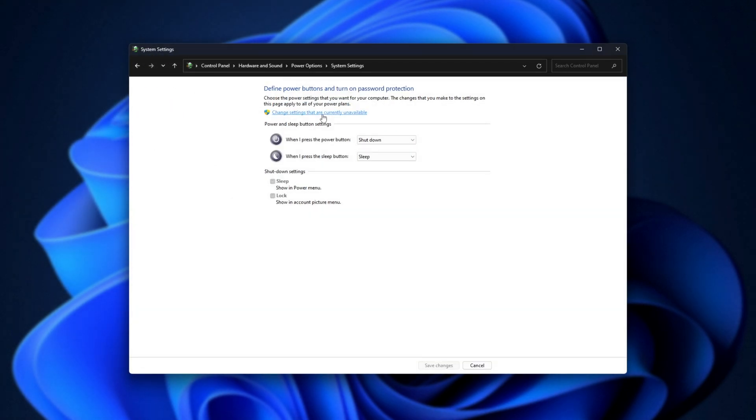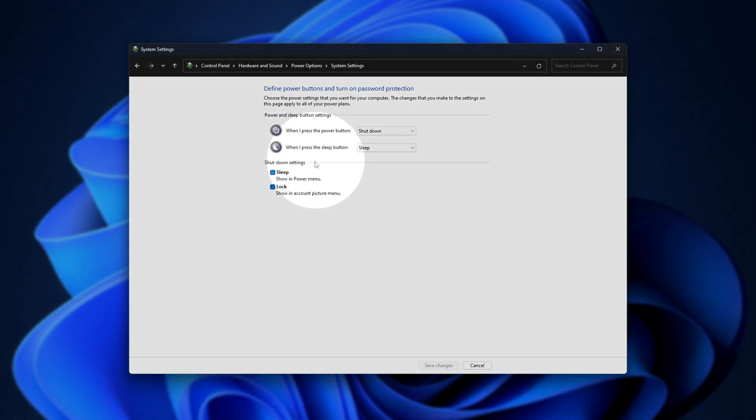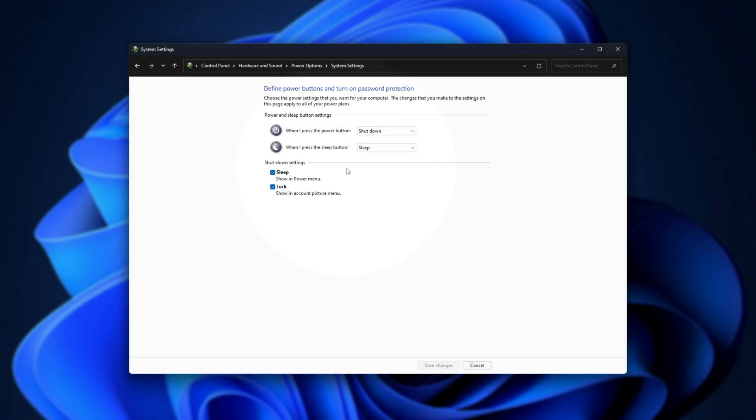Now, after clicking this change settings, you should see at the very top something about fast boot or fast startup. What you need to do is turn that off.